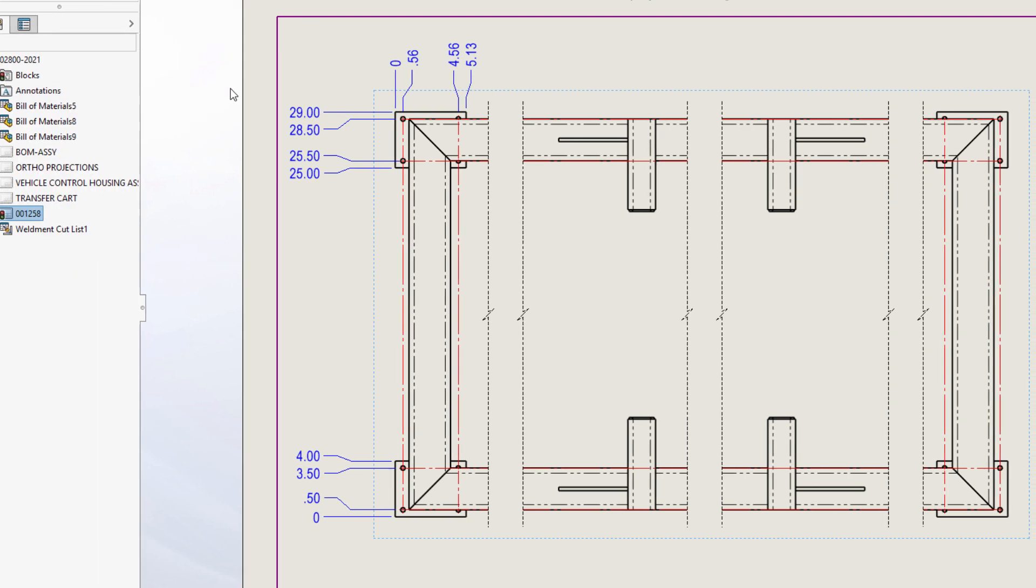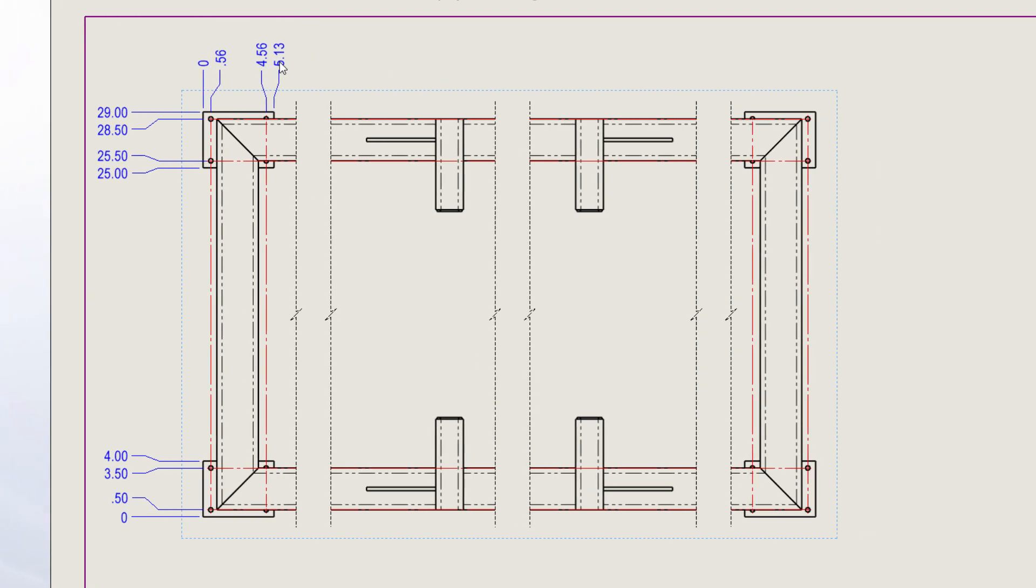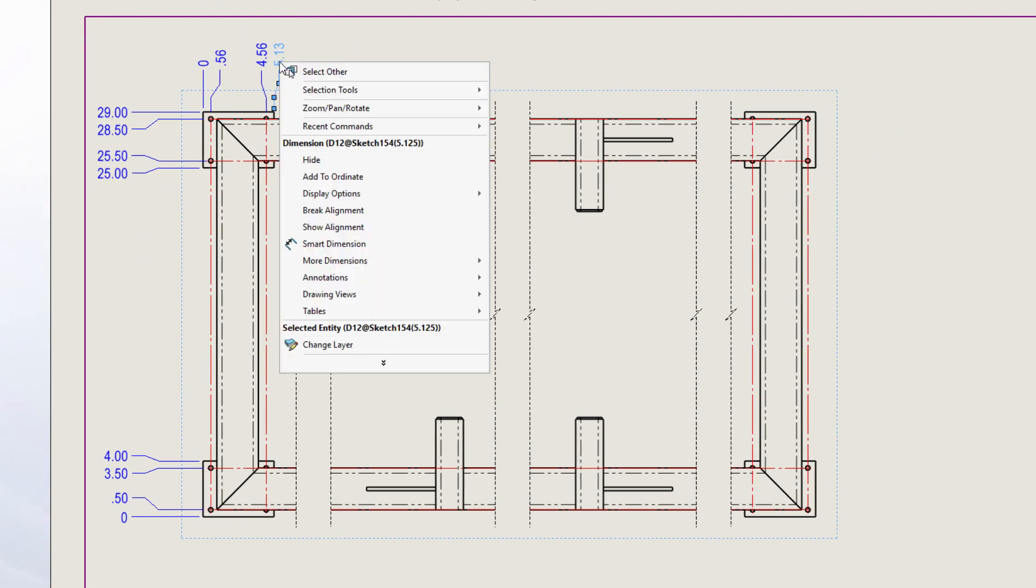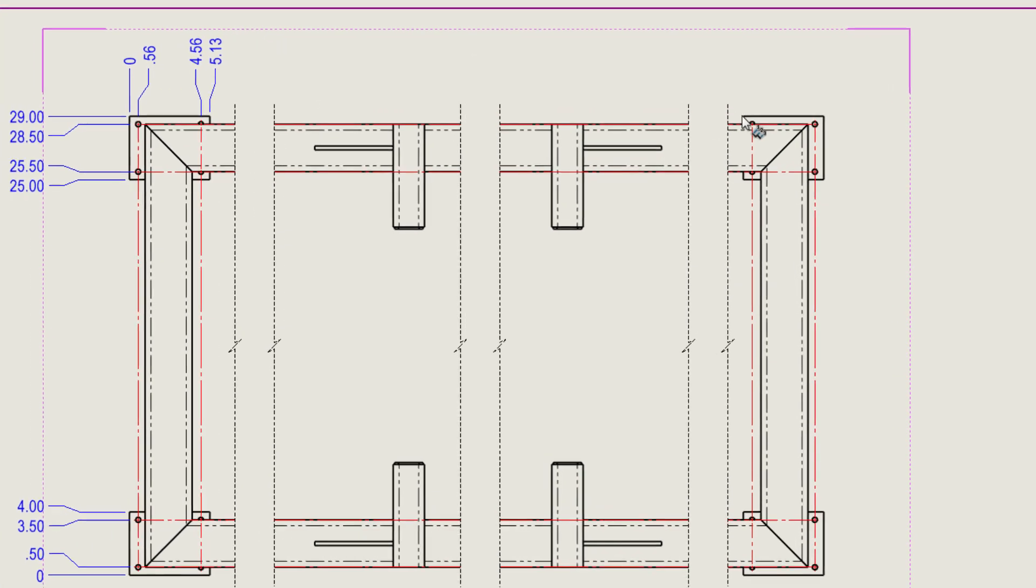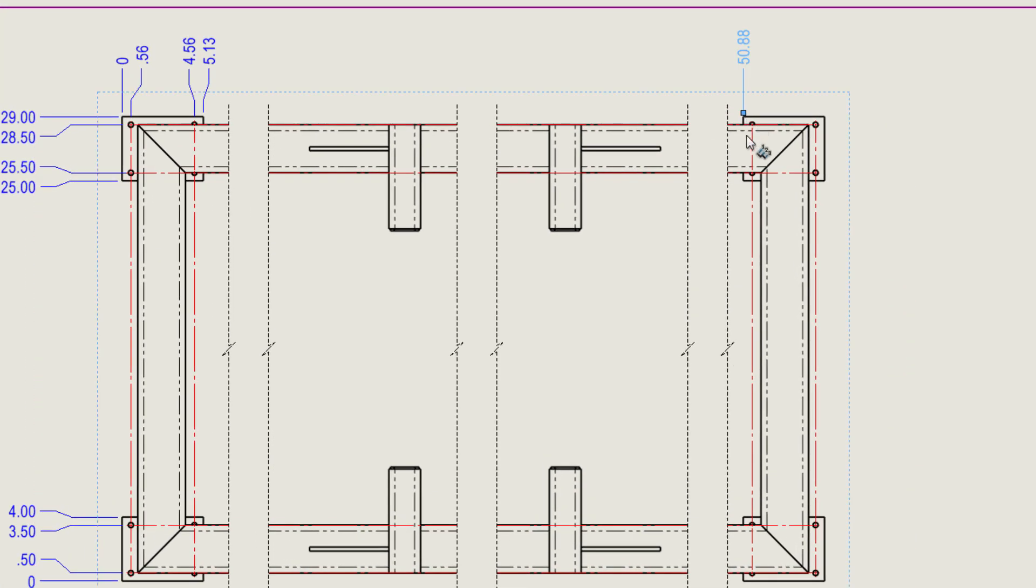Ordinate dimensions are supported and we can now add additional items to existing ordinate dimensions such as these edges and centerlines.